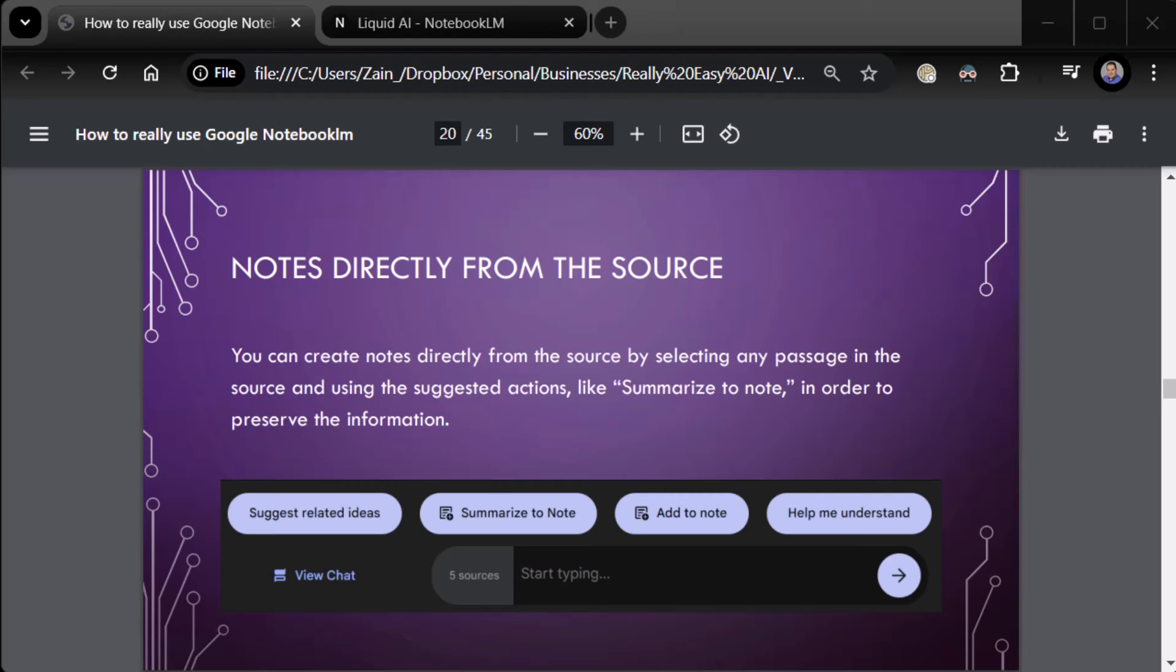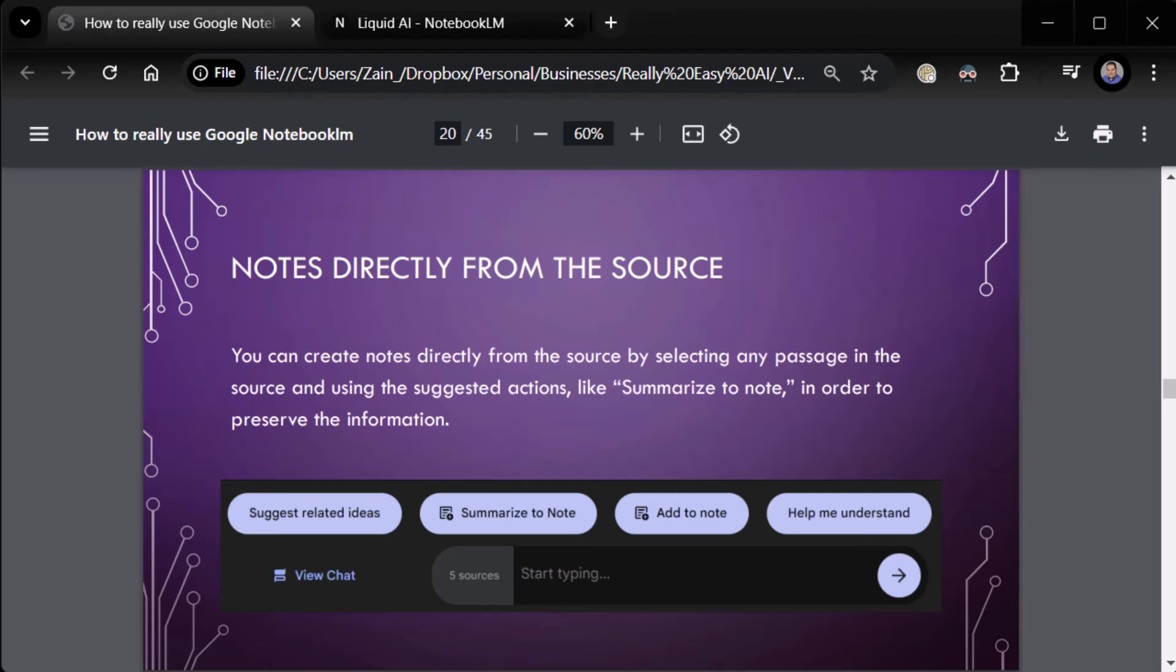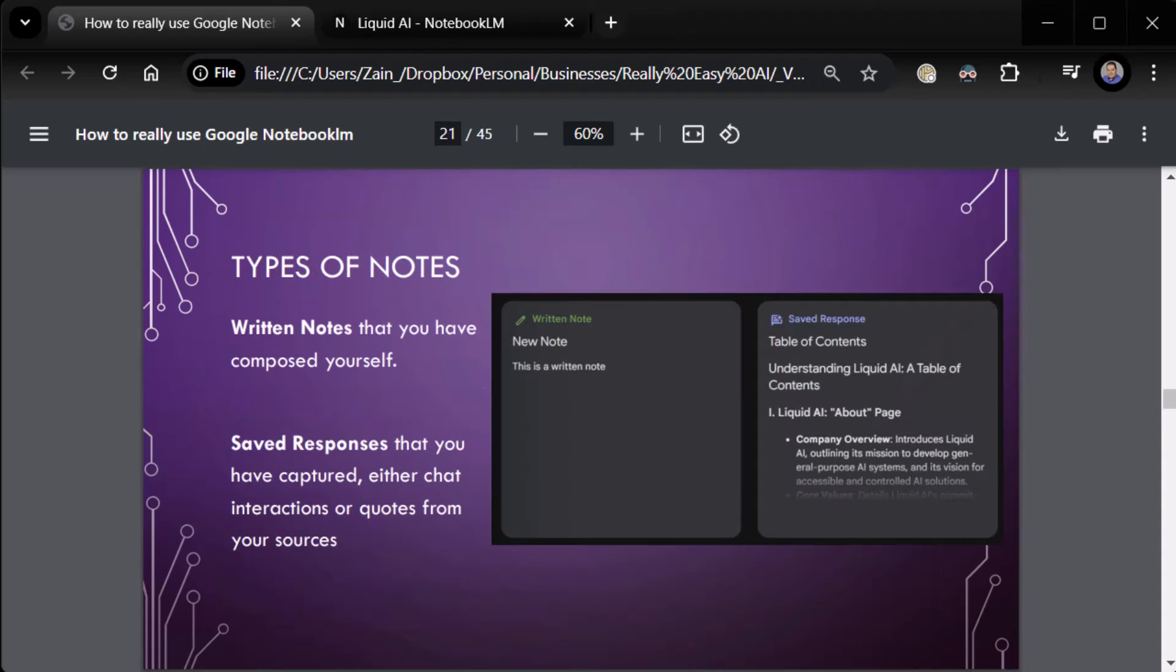Suggest related ideas. Summarize to note. You can actually summarize it to a note, uh, add it to an existing note, or help me understand. So any, when you're working with sources and try it now, go to any source, highlight a piece of text, and you'll see these buttons show up and you can click on any of them, uh, to get the resulting actions. Pretty awesome. Unless you've got a shitty resolution like I do, and then you're kind of screwed. Alright, so, um, there are two types of notes out there.